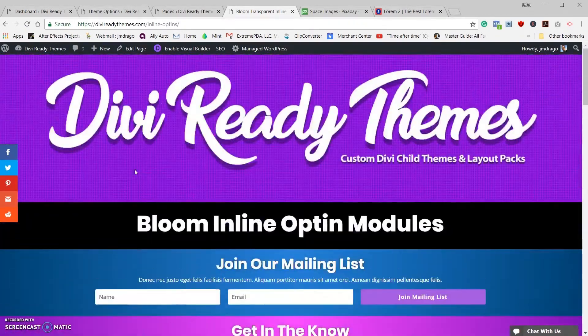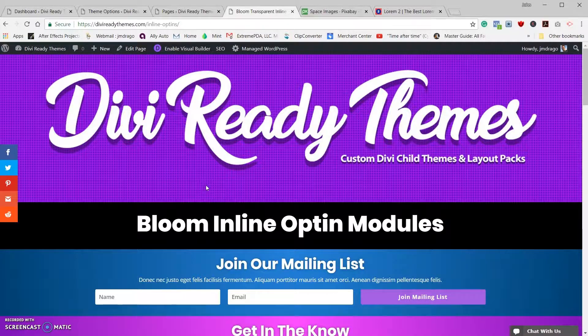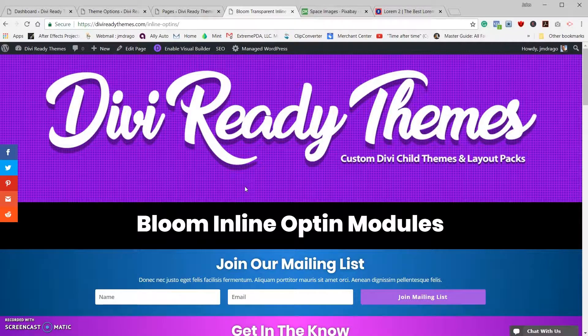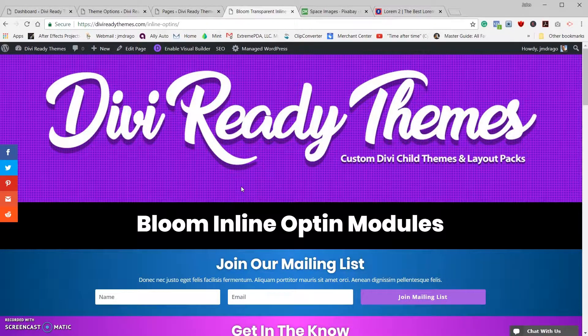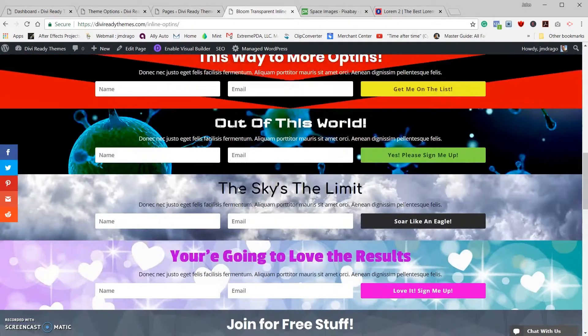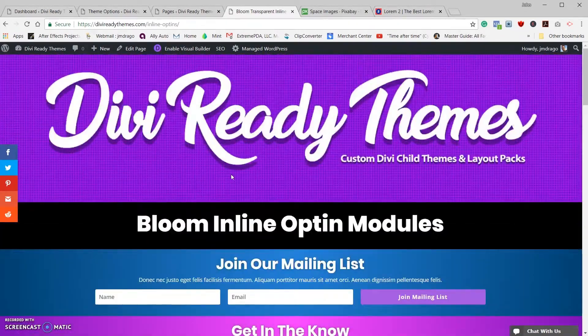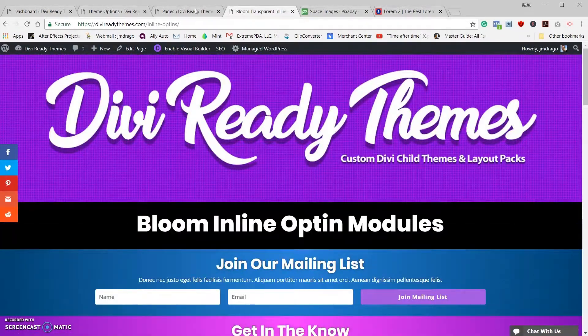They're going on sale tomorrow for ten dollars, so if you get a chance try and grab yours while it's still free. Okay, let's get started.